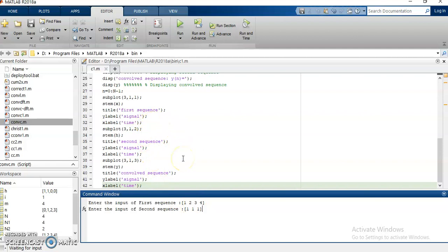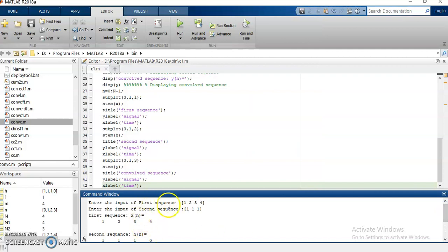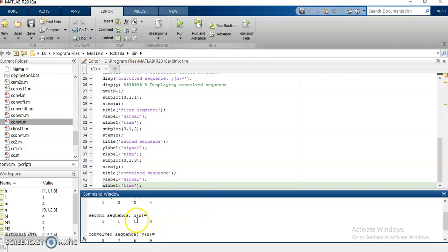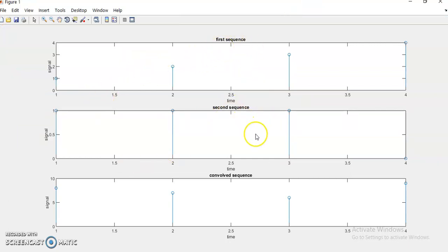So here two unequal sequences are applied as input for the circular convolution program. To perform circular convolution, both sequences must be of similar length, which is achieved through zero padding. The first sequence is 1 2 3 4 and the second is 1 1 1 with a zero padded. The convolved output sequence Y of N equals 8, 7, 6, 9. The figure window shows the first sequence, second sequence, and the convolved output sequence. Thank you.